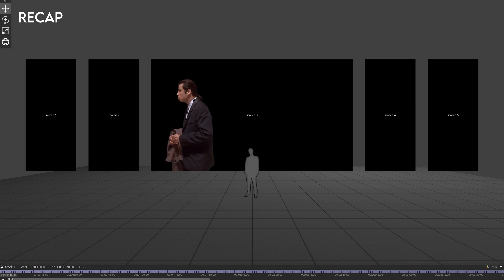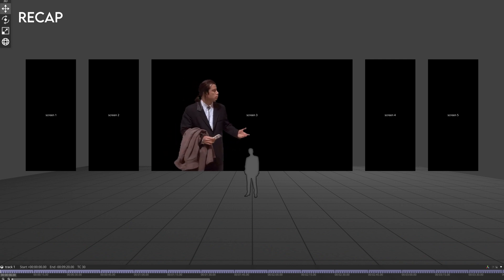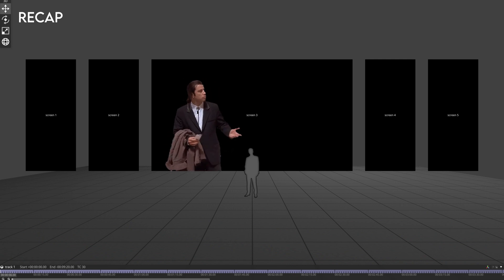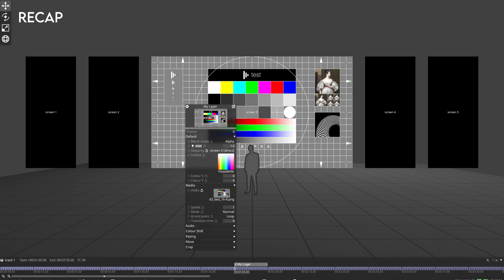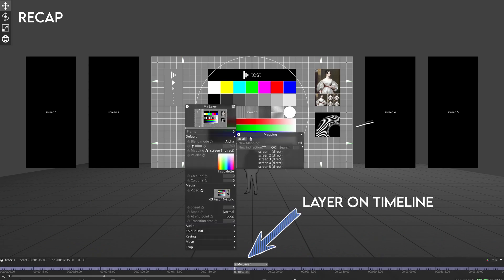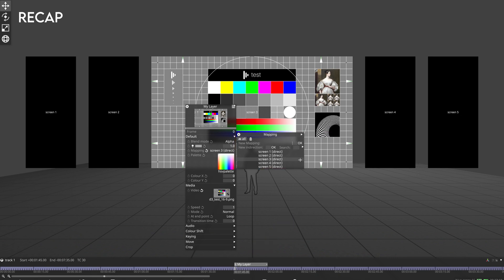Let's recap how we create mappings in disguise. There's no direct way to create mappings at the top level — by that I mean if you're looking at the visualizer interface there isn't a button or keyboard shortcut that can bring up the mappings in your project. Therefore, when creating a new mapping you need to navigate through an existing layer on the timeline to access the mappings menu.